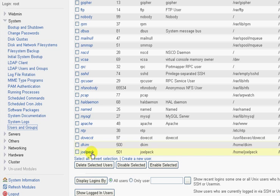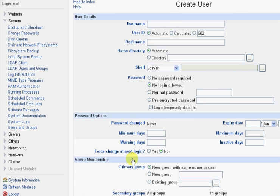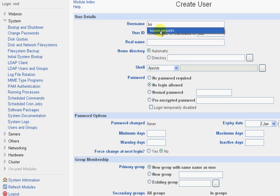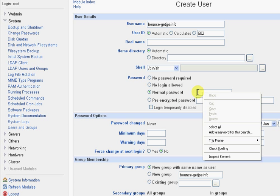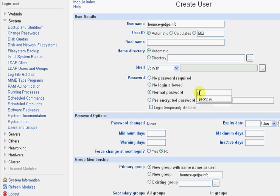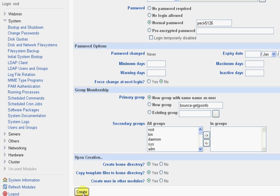So I'm going to go to Create a New User, and I'm going to go ahead and create a user for Bounce at GetJPSInfo. I'm going to call this user Bounce-GetJPSInfo. I won't need to set anything else except for the password. I'll set that to the password I've set for the other accounts — you can change that anytime you want. I'm just going to scroll down here and click Create, and you can see that that user is created.